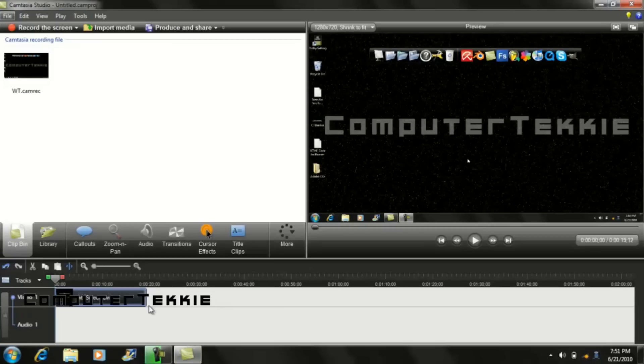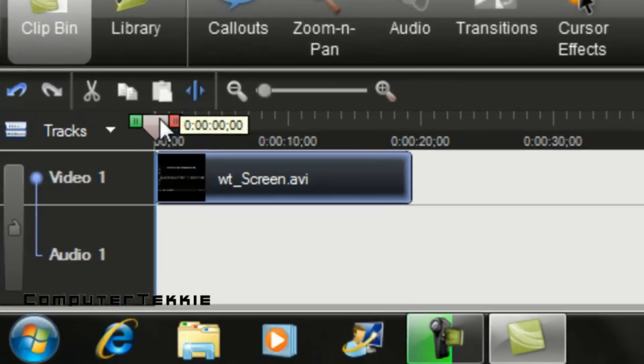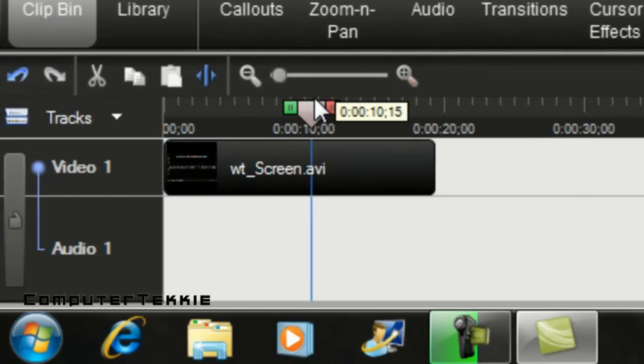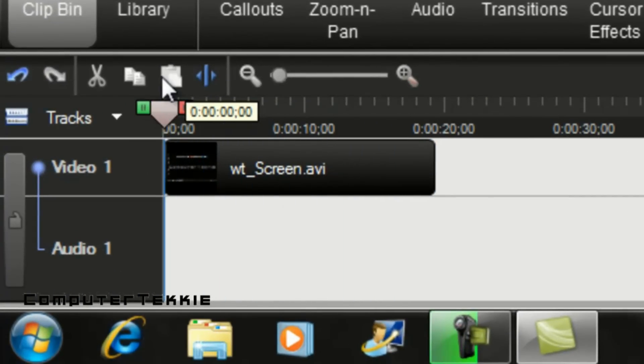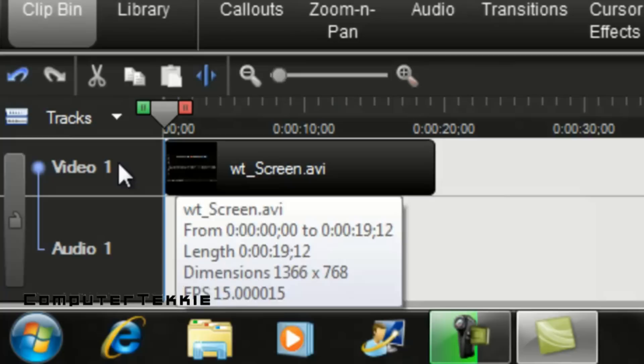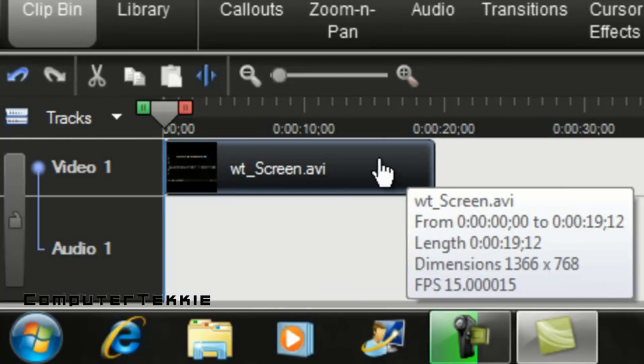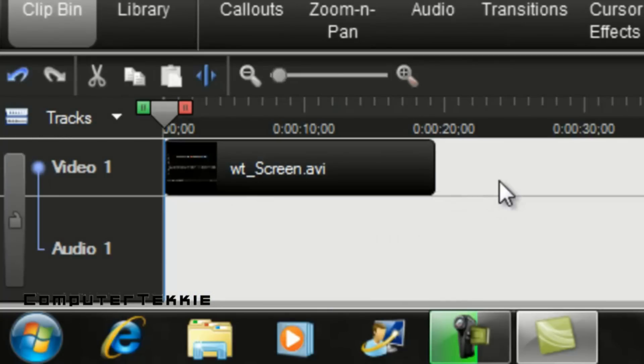So first go ahead and open it up. You can record your screen however you want. You can edit it as much as you want. And just make sure that you have video.